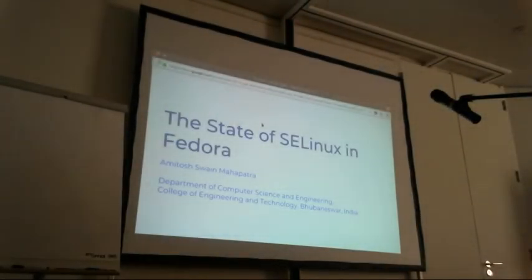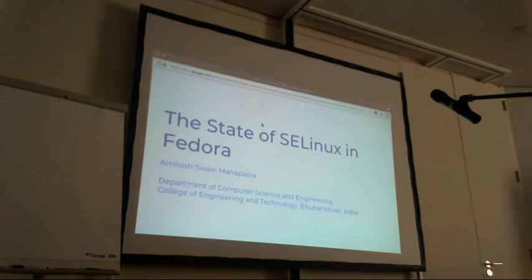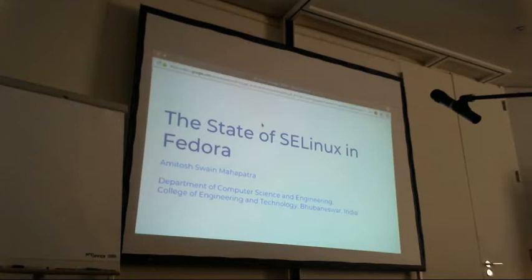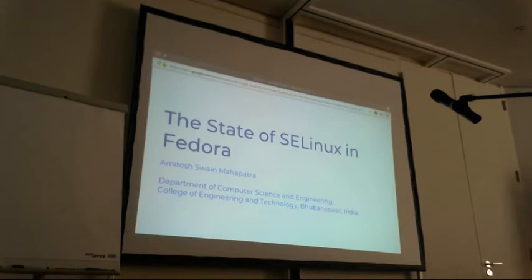Hello everybody, sorry for the delay — the DHCP is crazy today. I'm Amitosh, a student of computer science engineering at College of Engineering and Technology, Bhubaneswar, India. I'm going to talk about the state of SELinux in Fedora, touching on what's happening in workstations, servers, container stuff, and the new changes expected when the modularity work lands.